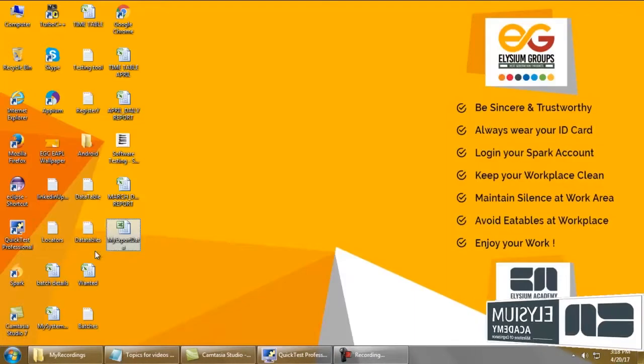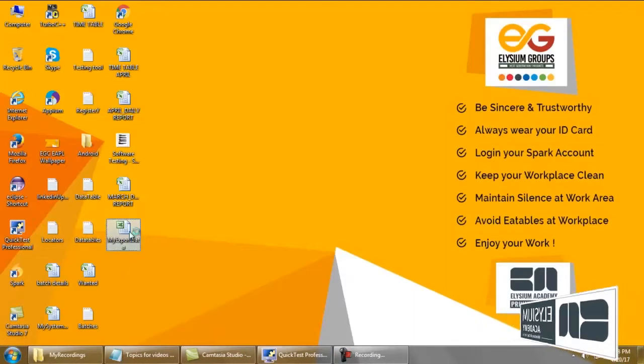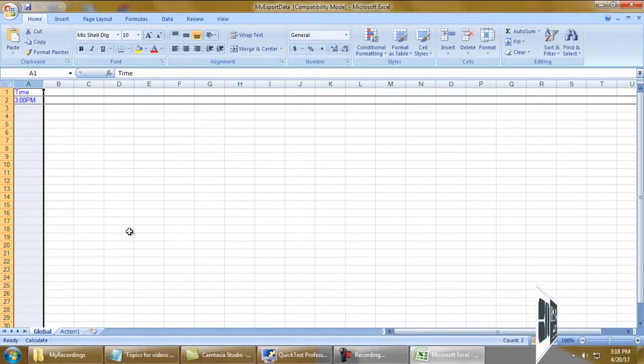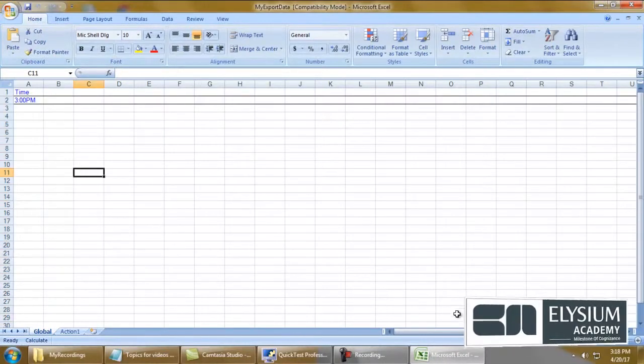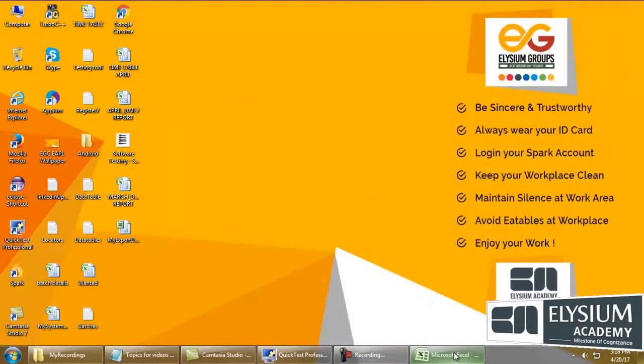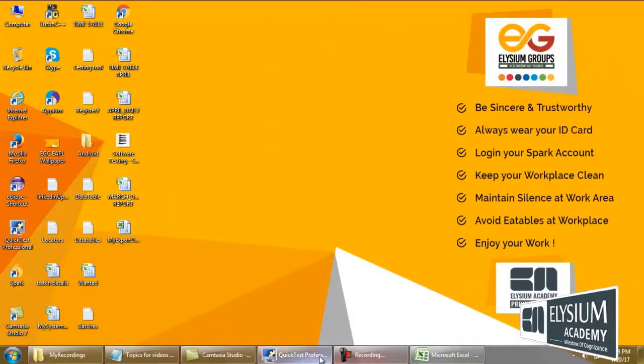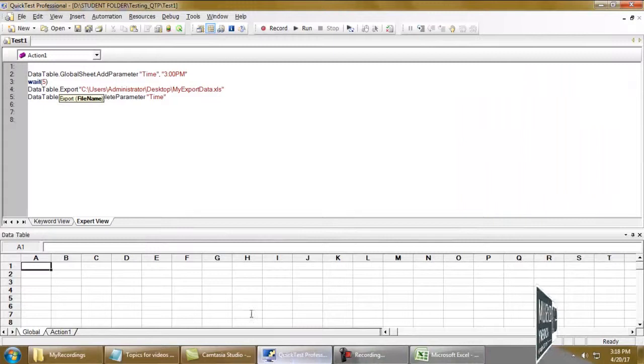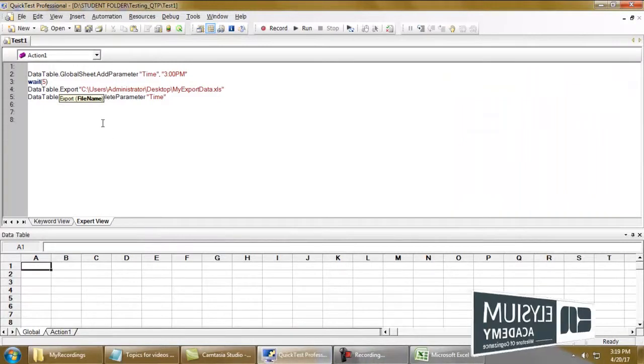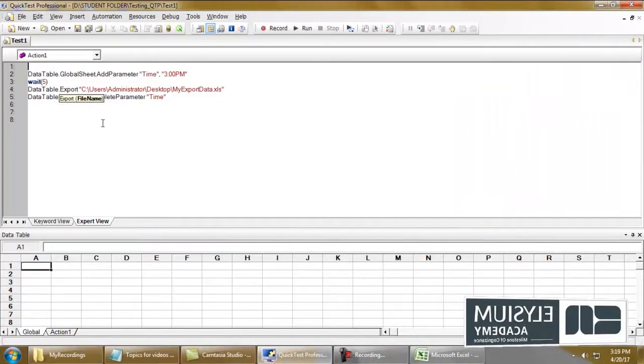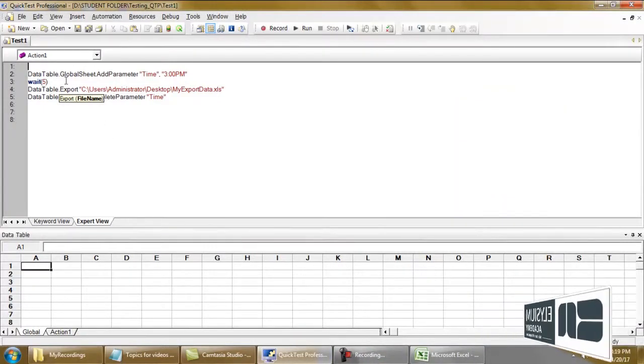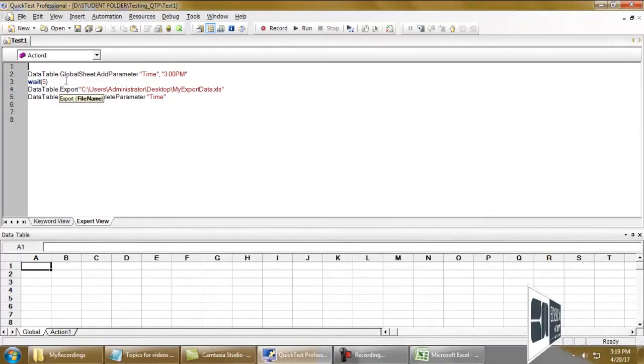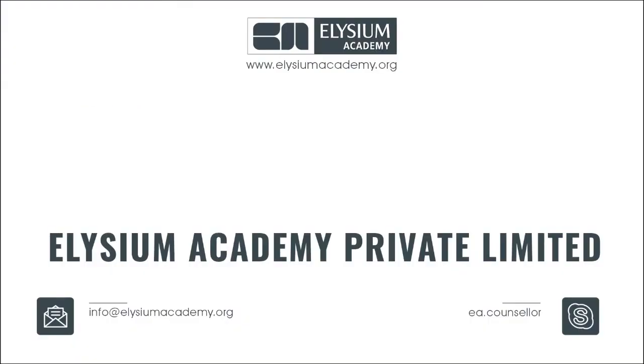Even though the file already exists, this is the use of export in data table shown in a very brief way. Thank you for watching.